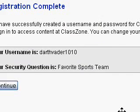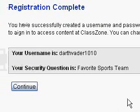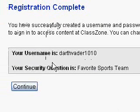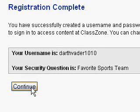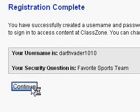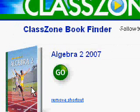At this point it'll say registration complete, but we are not quite finished yet. Go ahead and click continue on this screen.